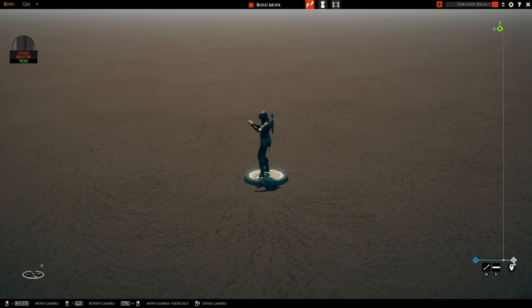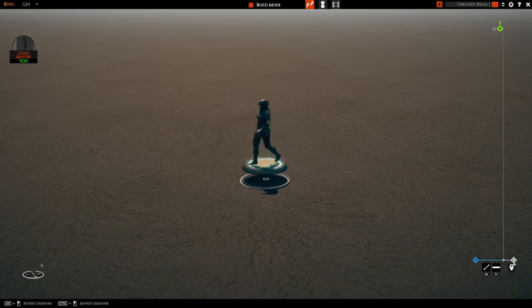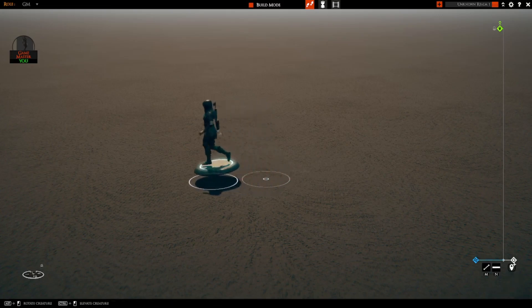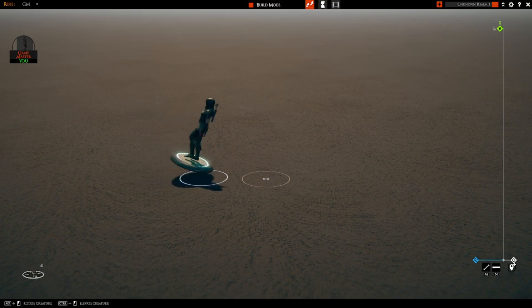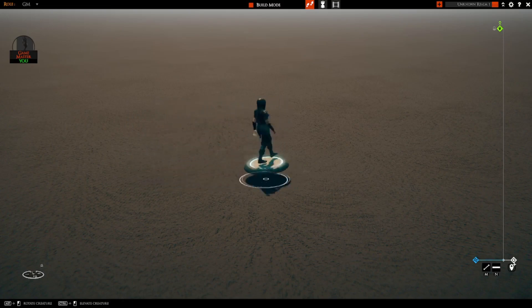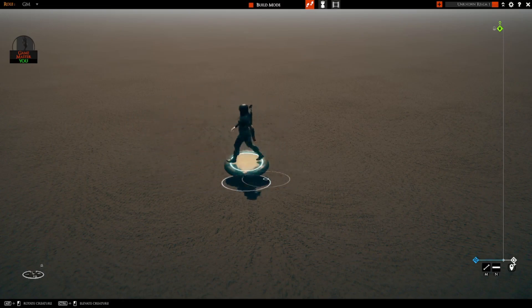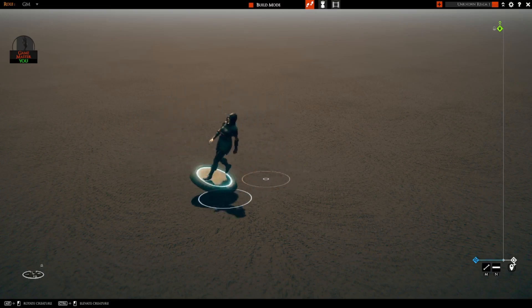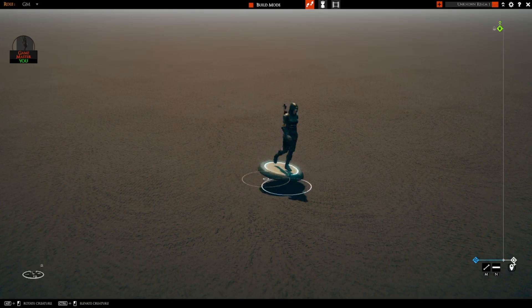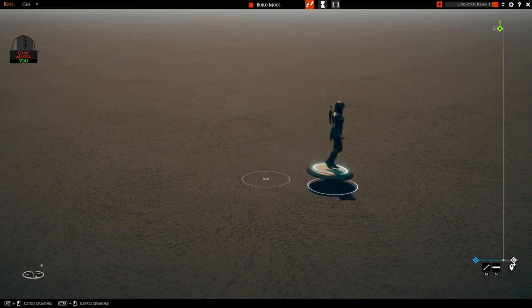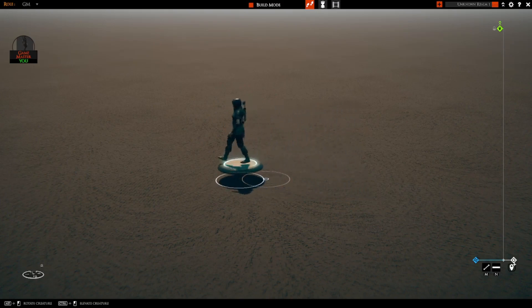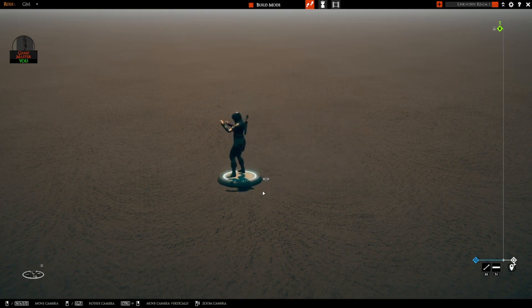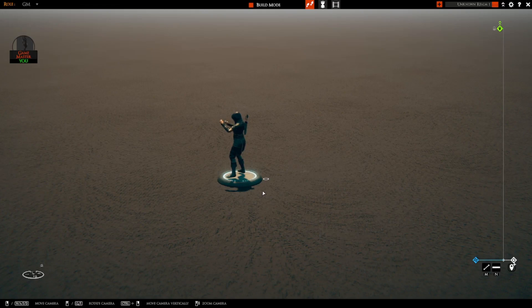Now the same thing happens if I pick up the asset and move it around. You can see that the walk animation fires off, and once I drop the asset it goes back from the walk animation to an idle animation. So yeah, that's the walk plugin.